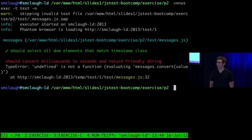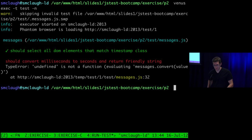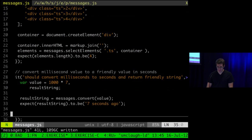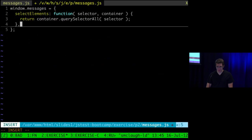Running this test — the first test is still passing, which is good. The second one is not passing. I didn't actually implement convert yet. Let's go back to our implementation and define a new function called convert that takes in a value in milliseconds.